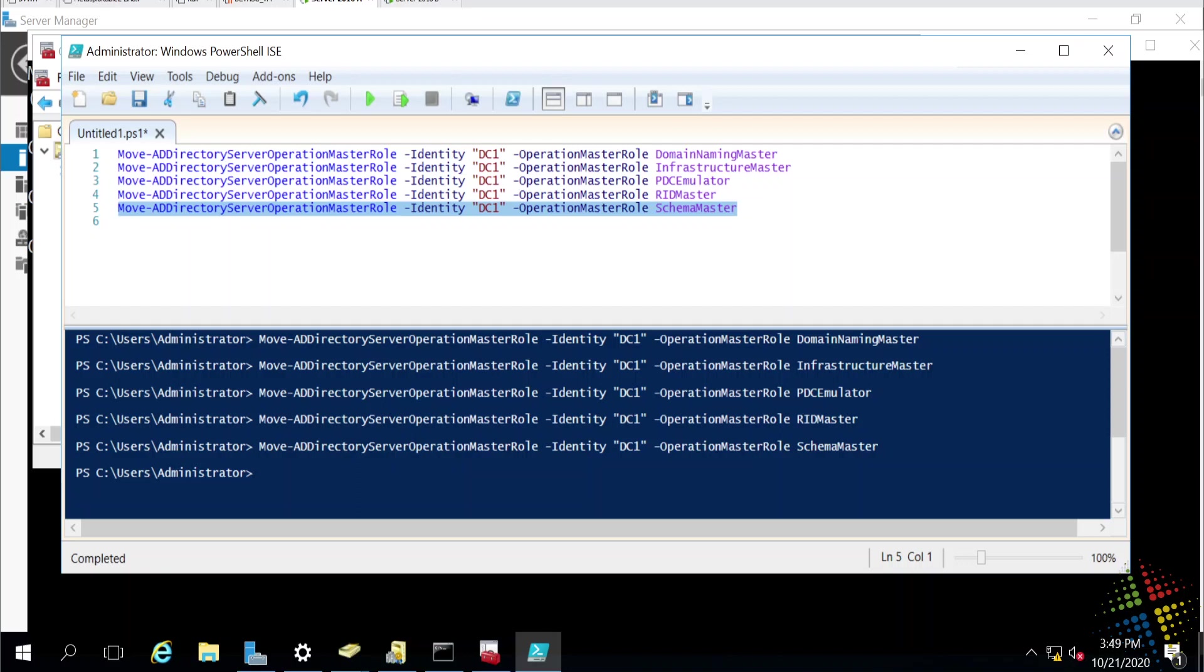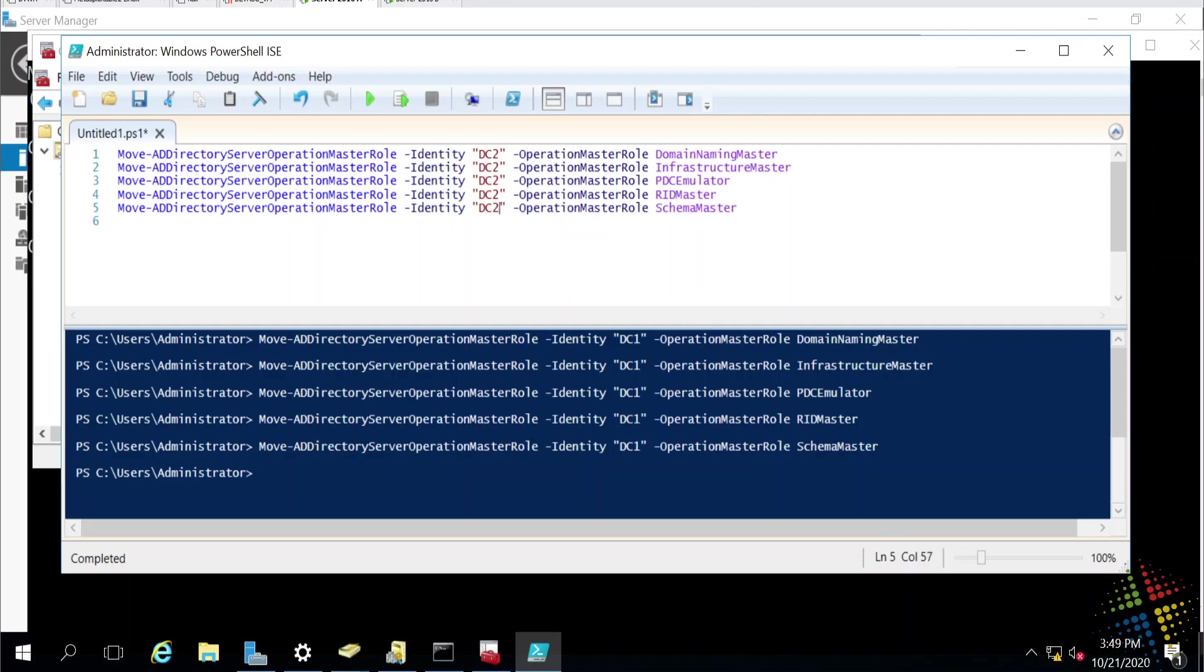Lastly, occasionally, we might have to seize the roles. Maybe in this case, DC1 is where everything is, and DC1 is down for some reason. Maybe it has crashed, and so I want to move everything over to DC2. So, let's go ahead and change our commands here. Let's move all these to DC2.